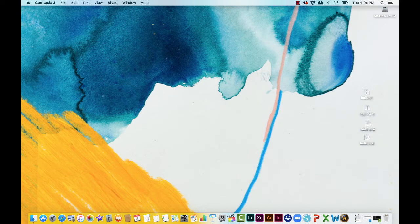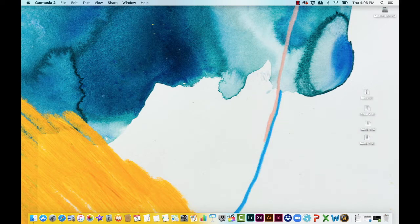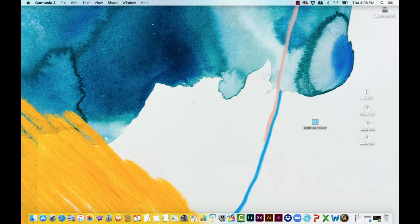Right now we have, for my case, four files that I want to put into a folder. Option one: right-click wherever your files are. You're going to have new folder.